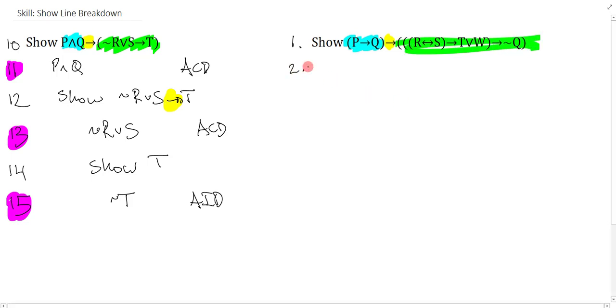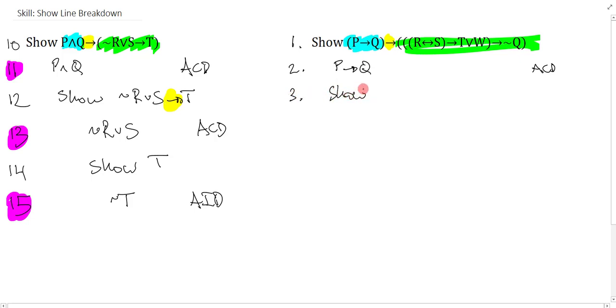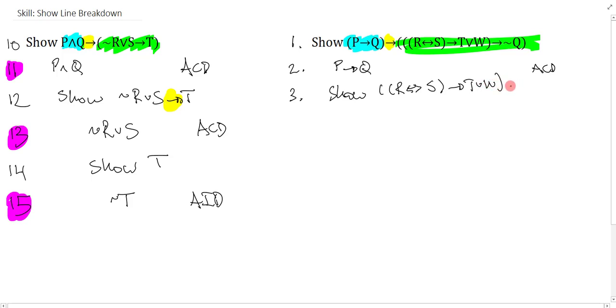We get P arrow Q, and that's assume CD. And then we show the rest. And the rest is this big long thing, it's sort of annoying, R by conditional S, arrow T or W. And then I get arrow negation Q.